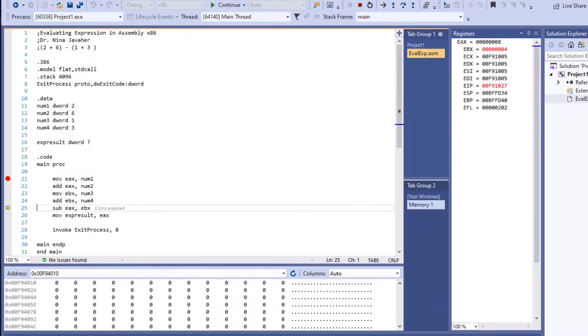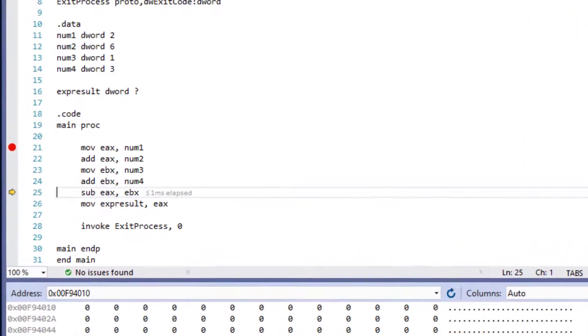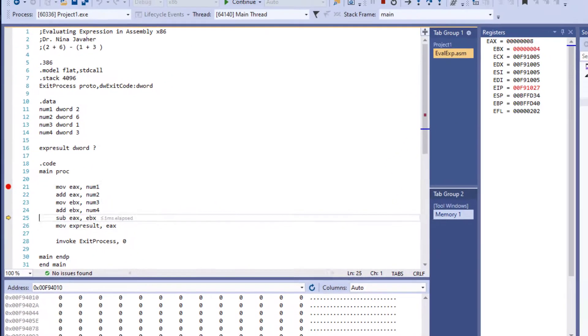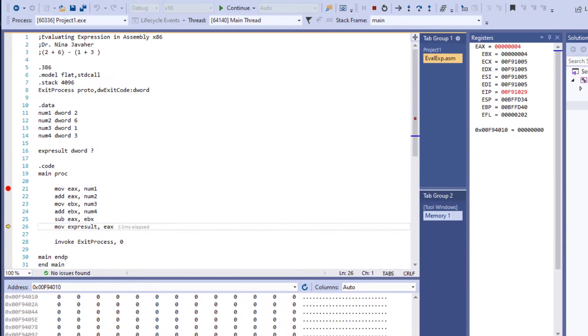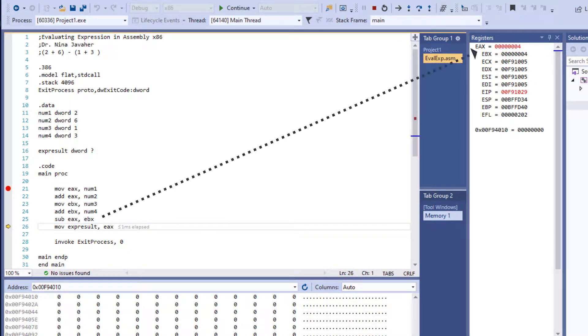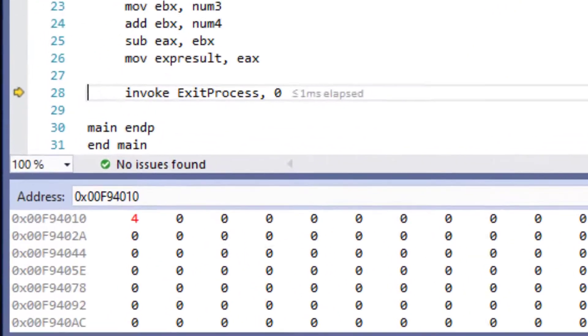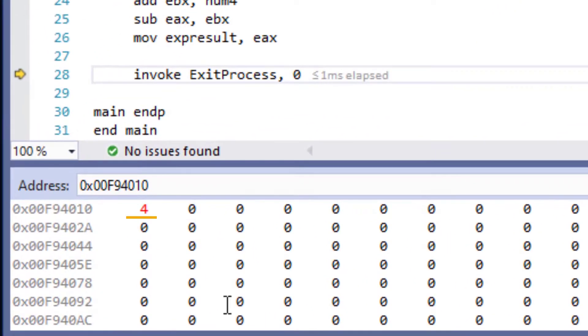And now at this point, we're going to subtract these two from each other. So we have eight minus four, which is four. So EAX is now four in there. And then we're going to do one more. And we're going to see four in our memory.